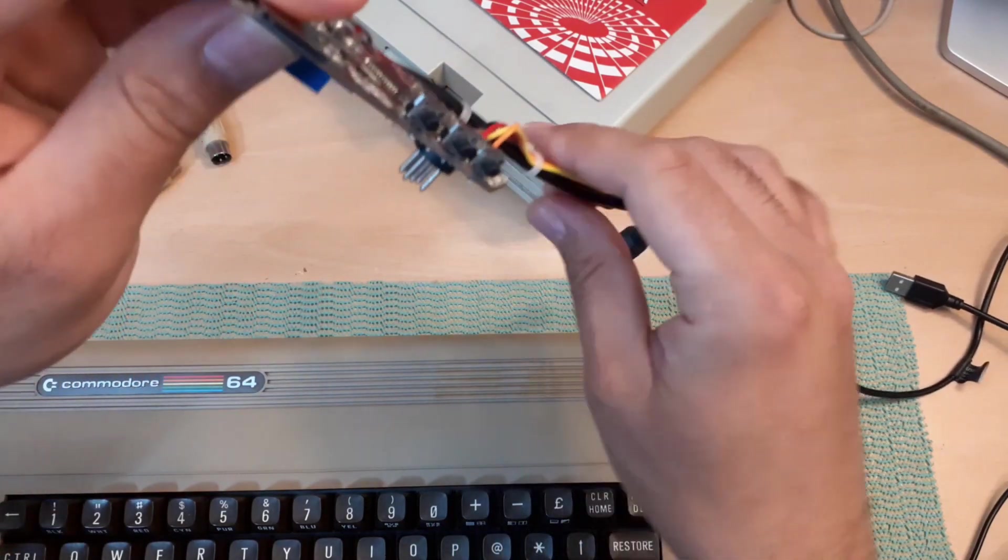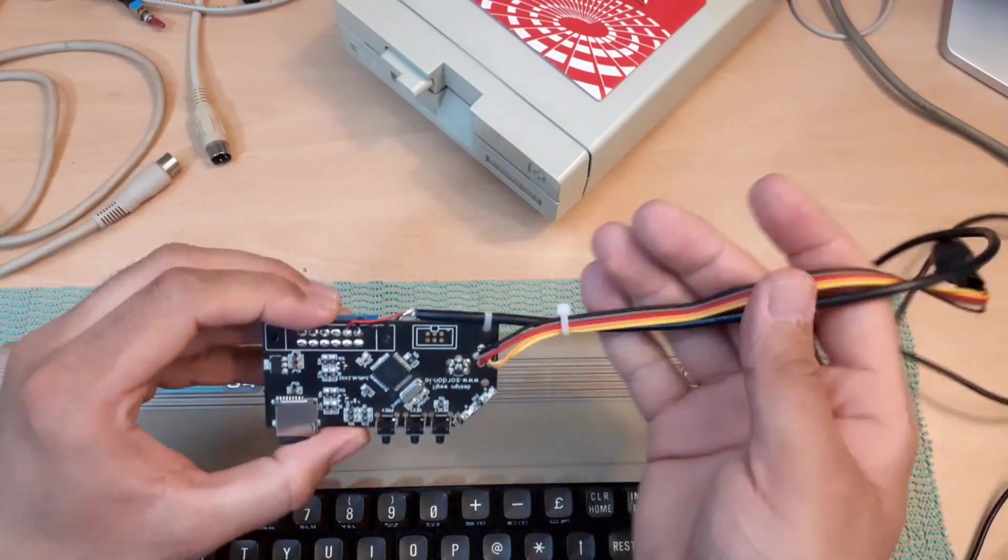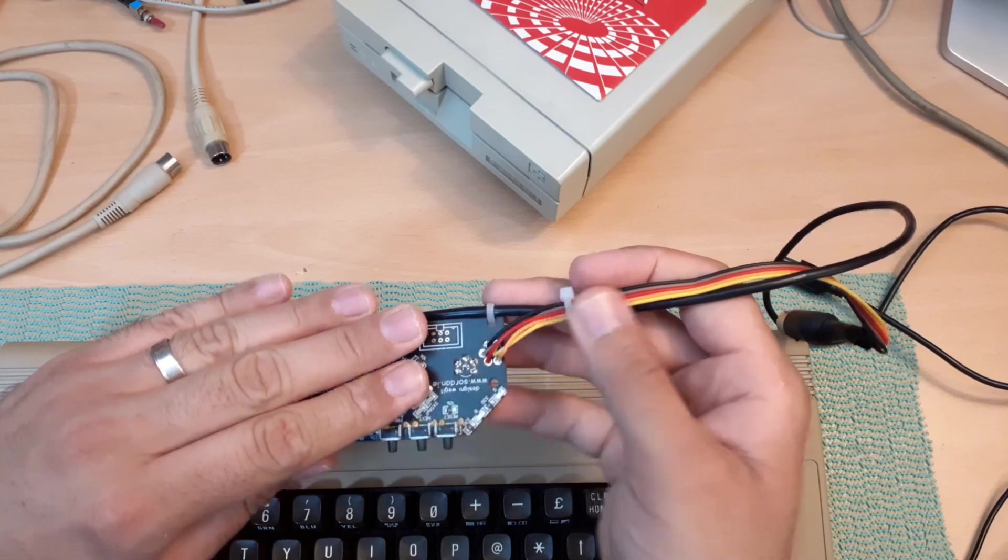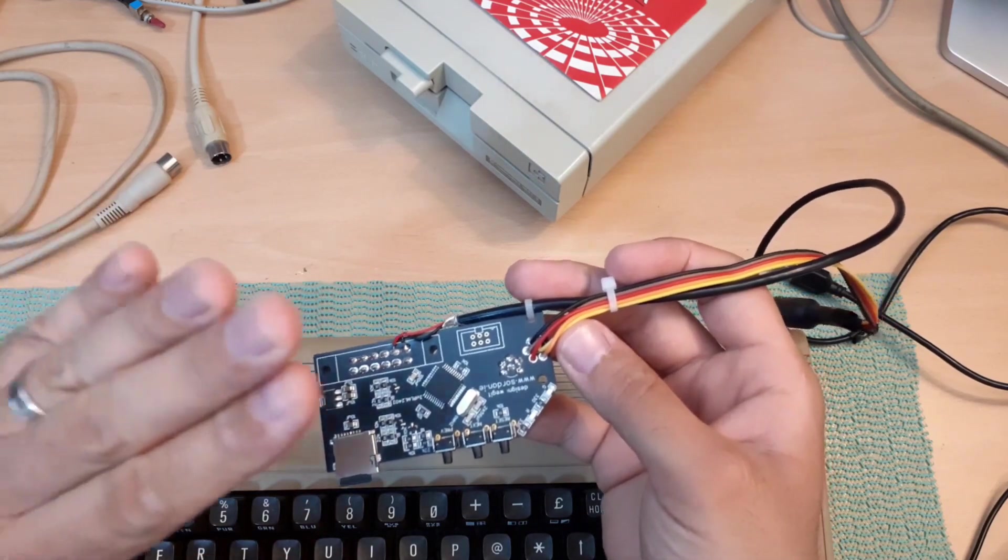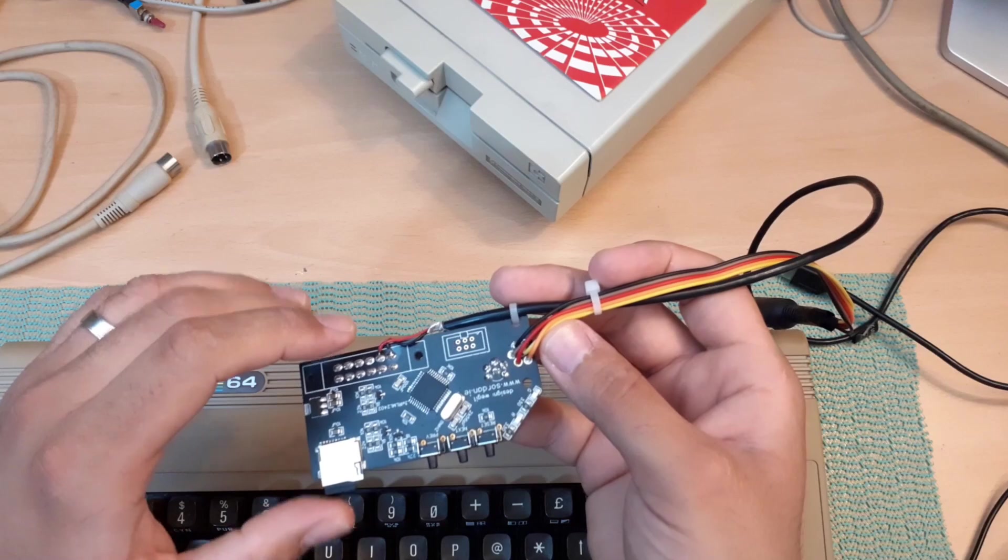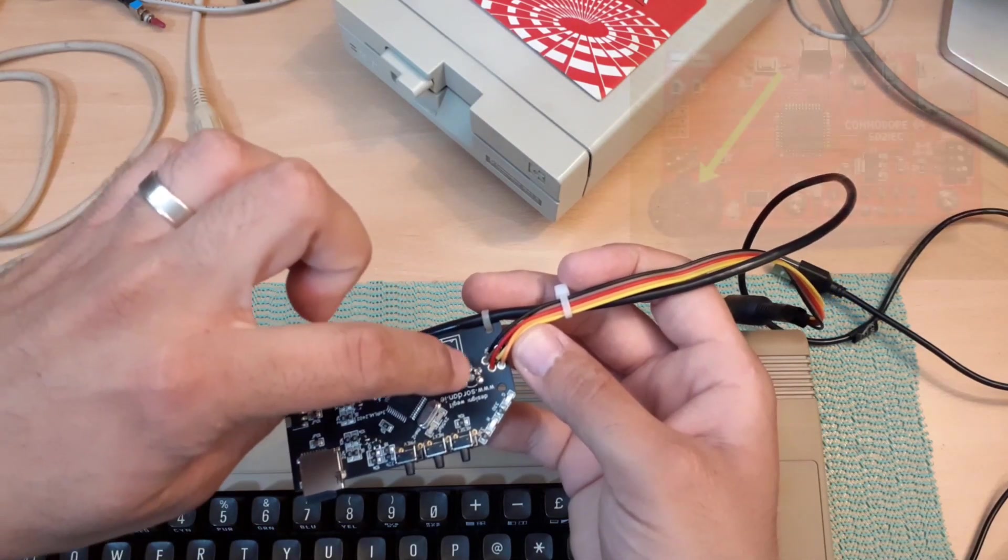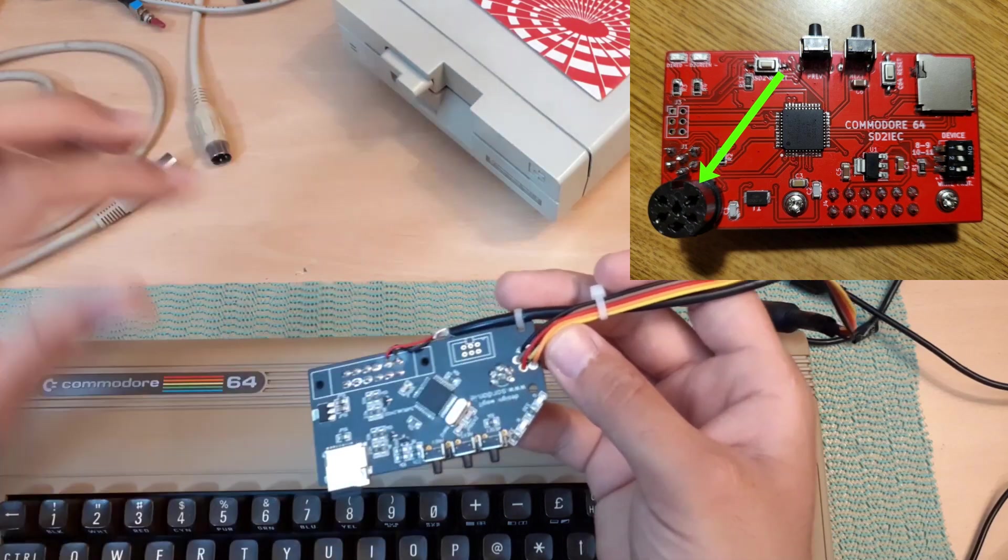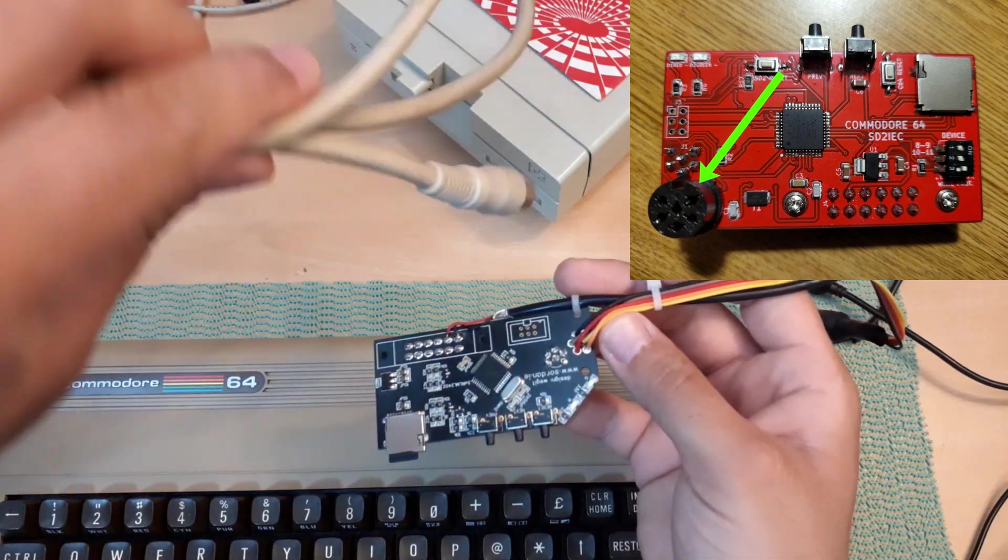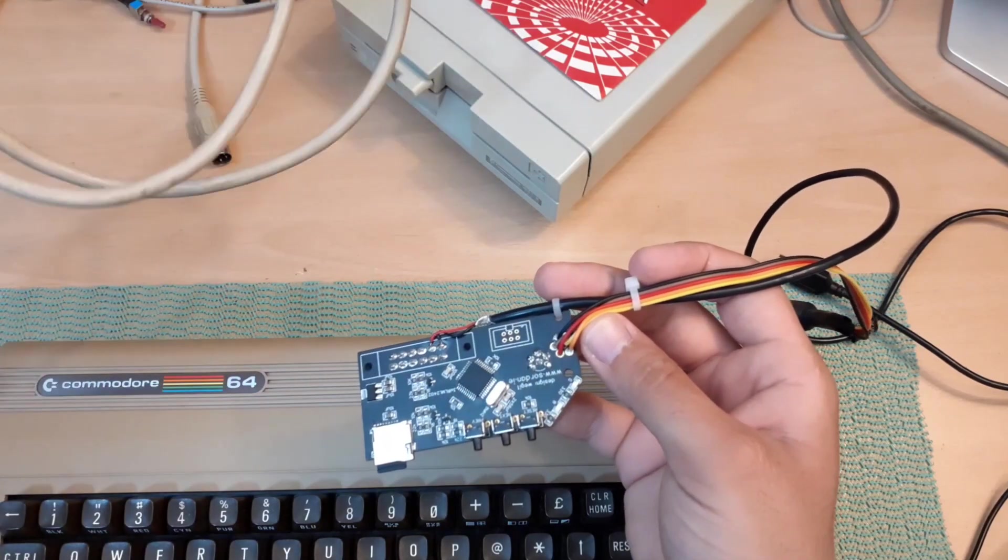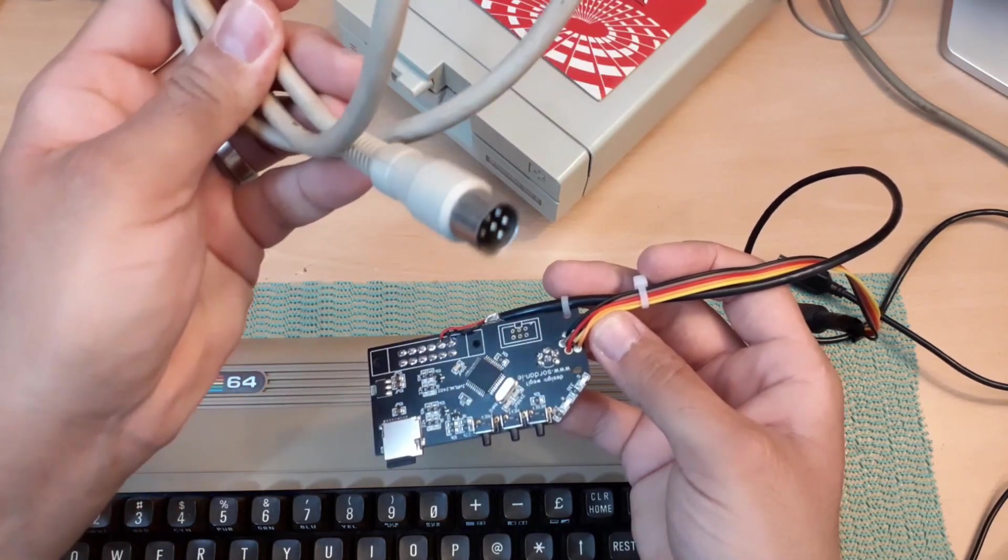This is exactly why these two additional cables that I have added are here. Some of these PCB types have a female DIN connector already here, so in that case you can use your serial cable, plug it in here, and the other side you can plug into your Plus 4 or C128.